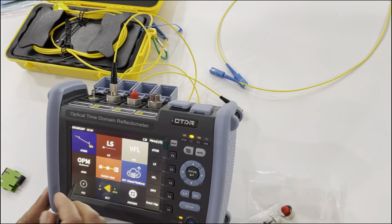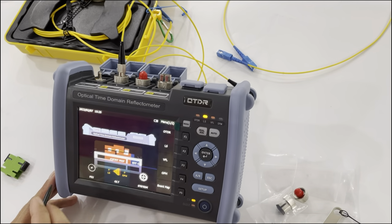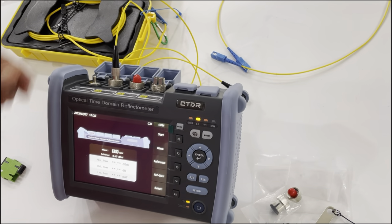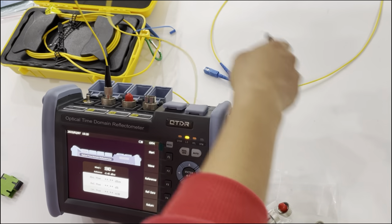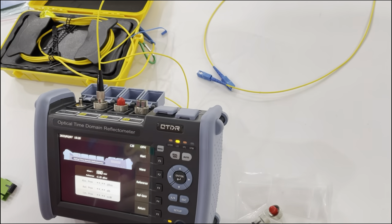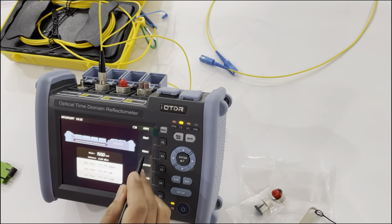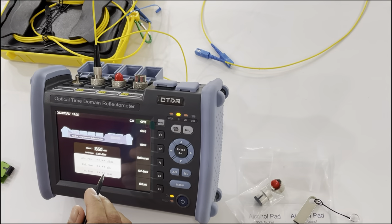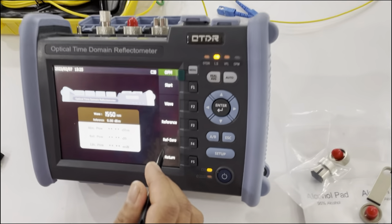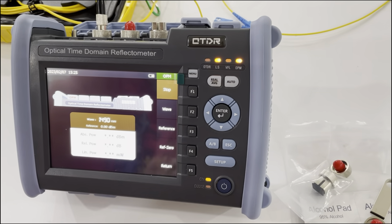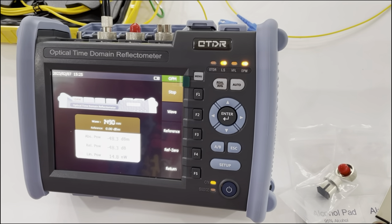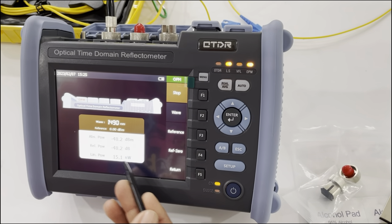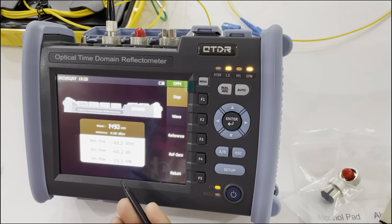Next we will show you the power meter function. It tests the power of the wavelength. You can see this is the power result.